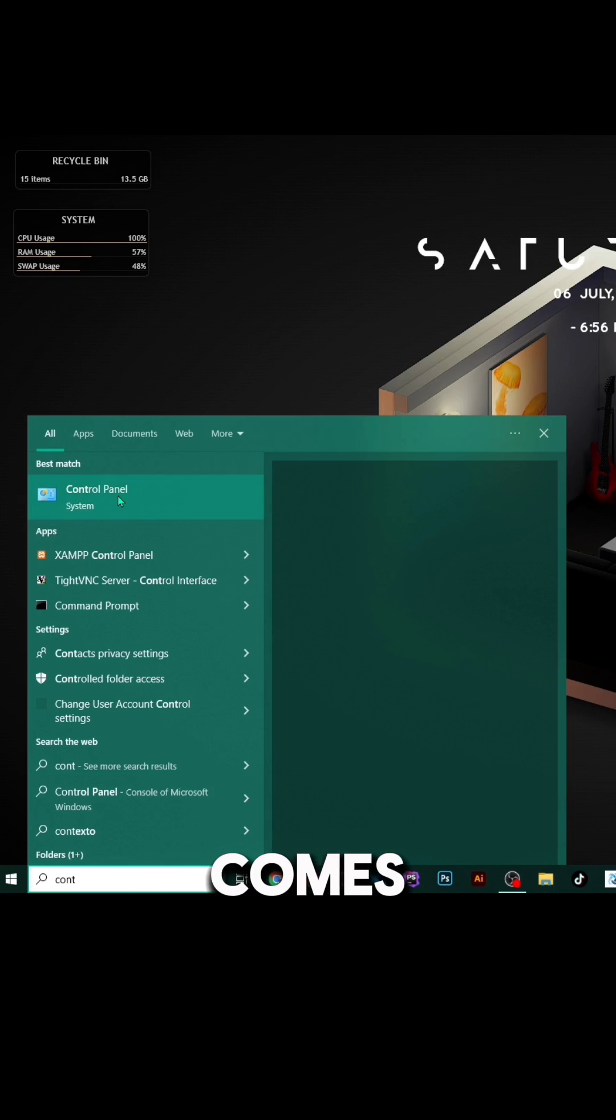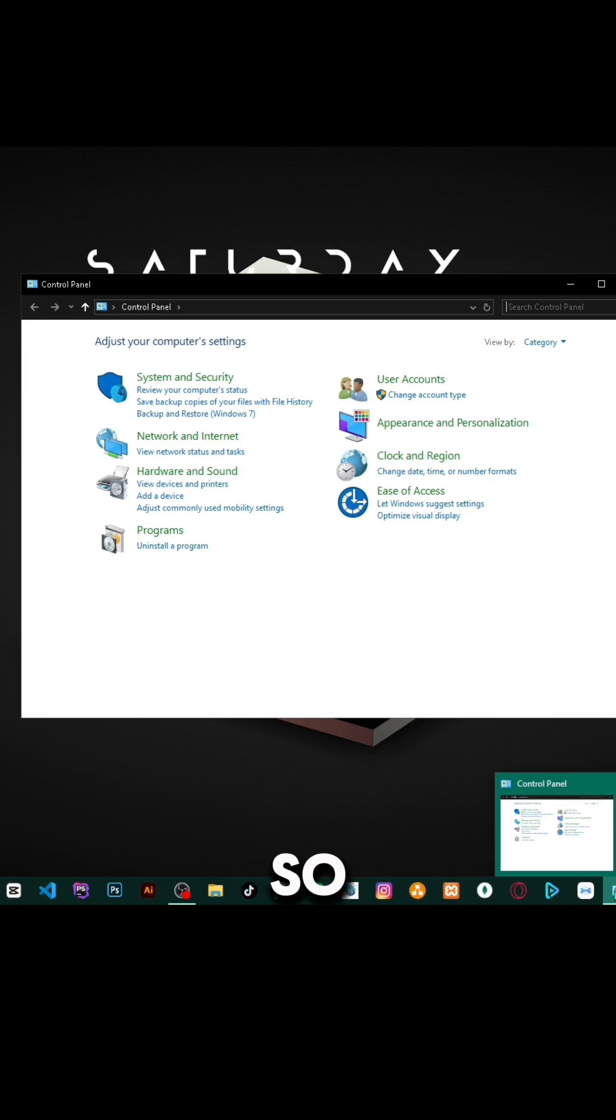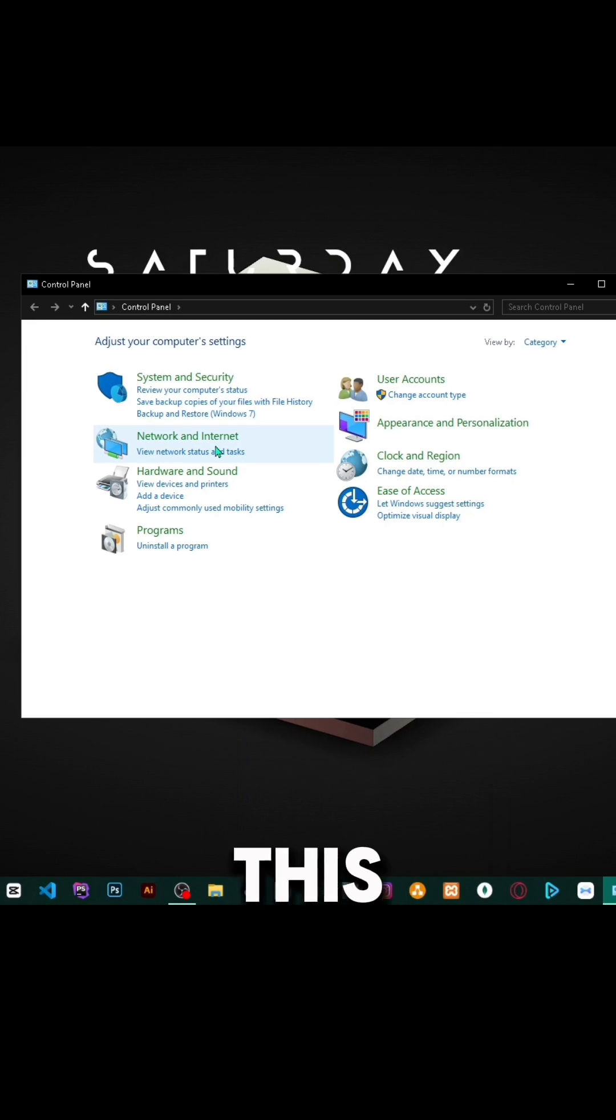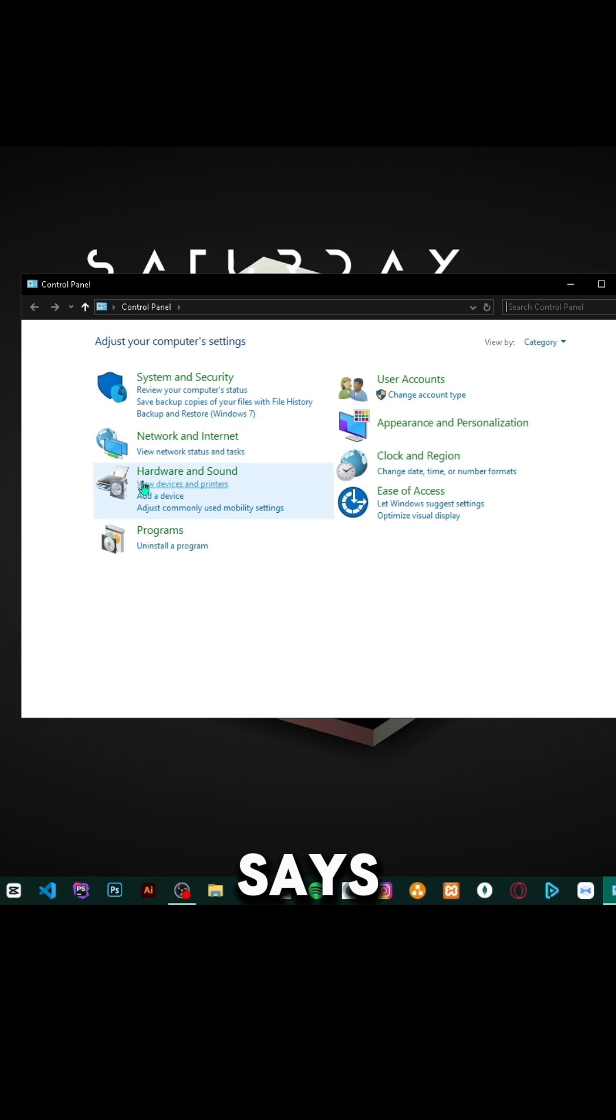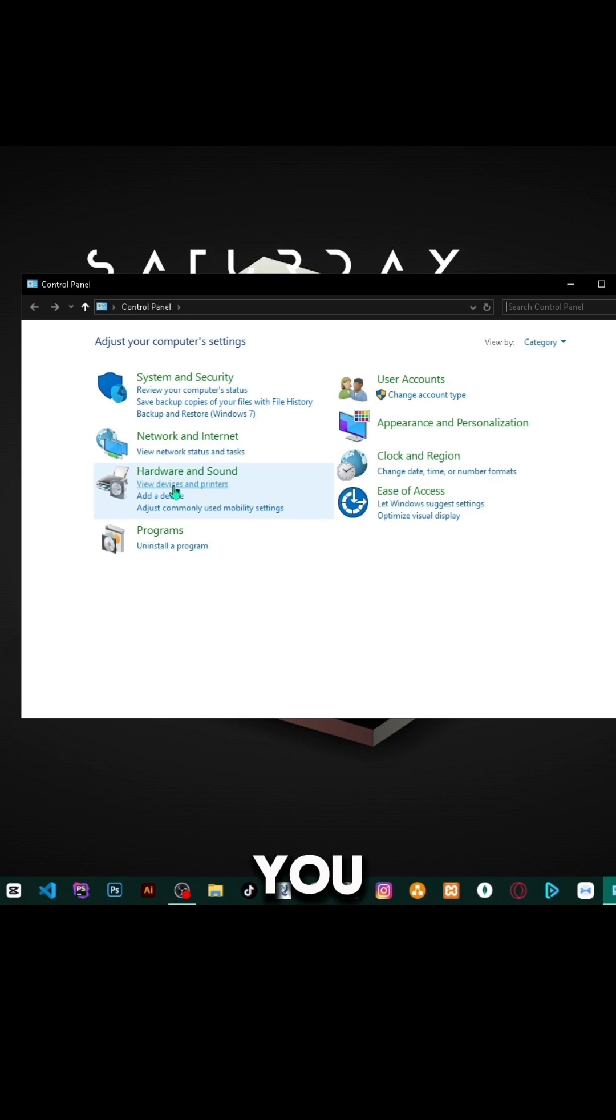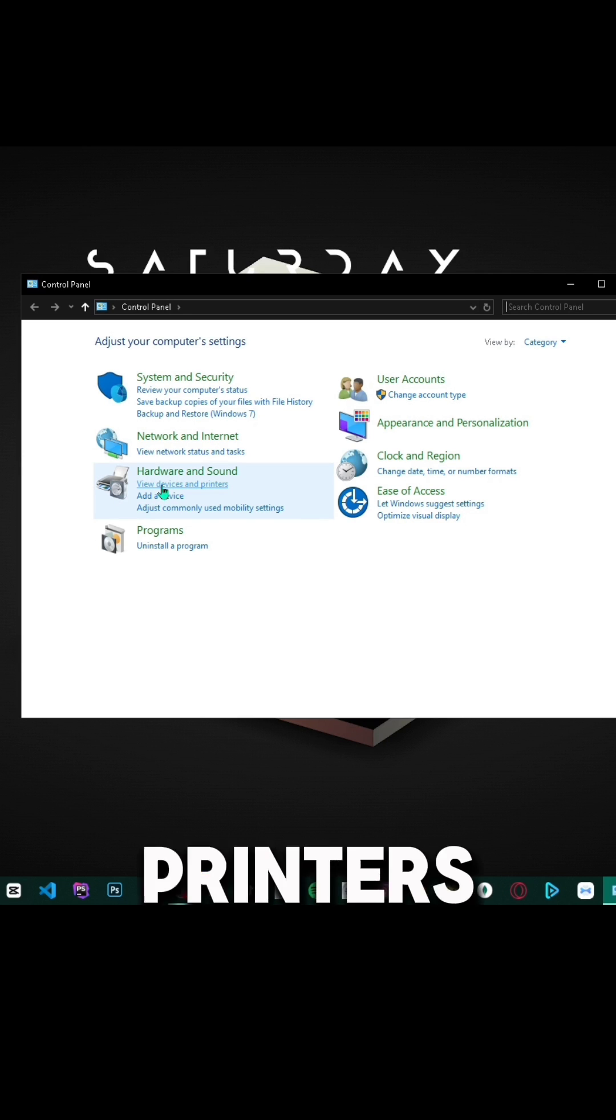Once Control Panel comes up, click that. You should see this screen. Here you want to go to Hardware and Sound, then click View Devices and Printers.